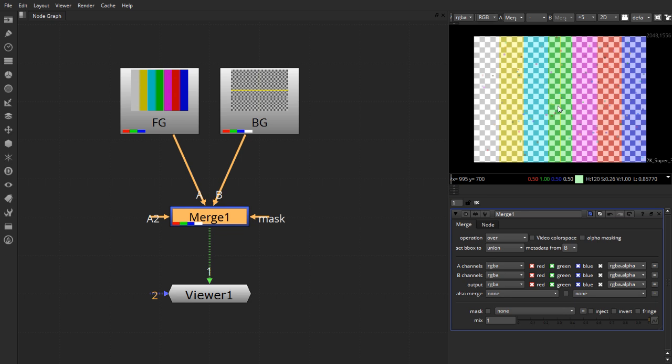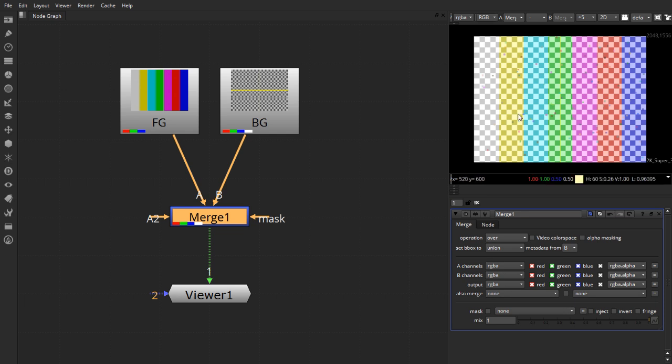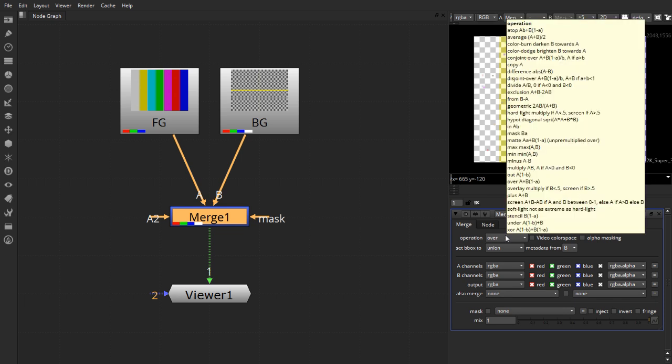As you can see here, we can make out both the foreground and the background image right here. But most of the times, you do not want two or more images merging directly on top of each other like this. So for that purpose, we have different blend modes which we'll be looking at in a different video.